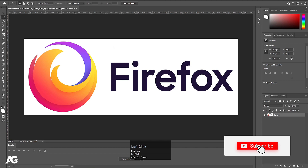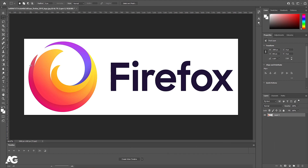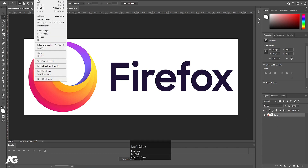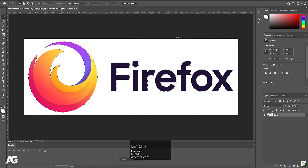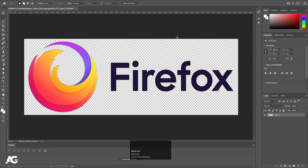Here we are in Adobe Photoshop. I have this logo file over here. First thing we need to do is remove this white background. For that I'm going to go to the Select option and choose Color Range. With the eyedropper I'm going to select this white color, hit OK, and simply delete it. Hit Ctrl+D to deselect.